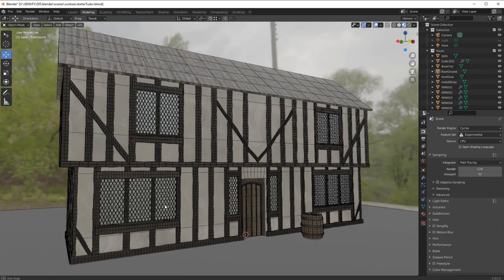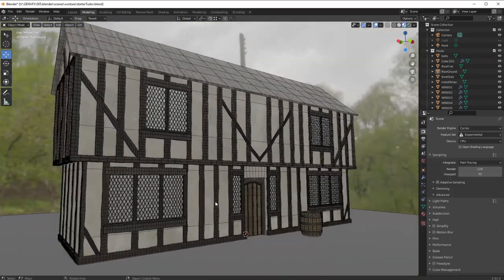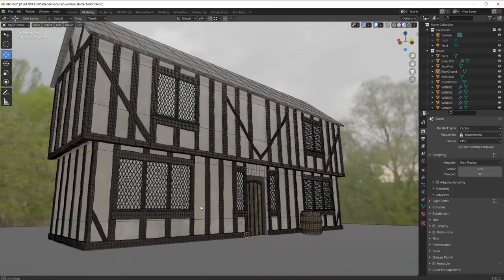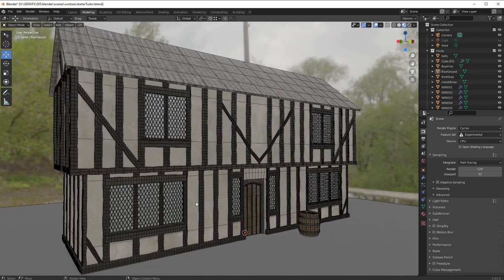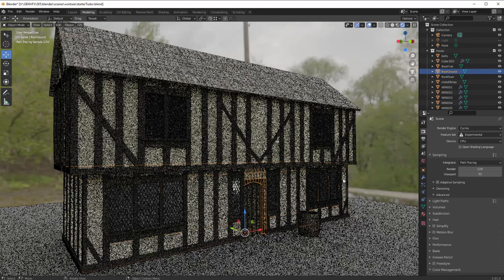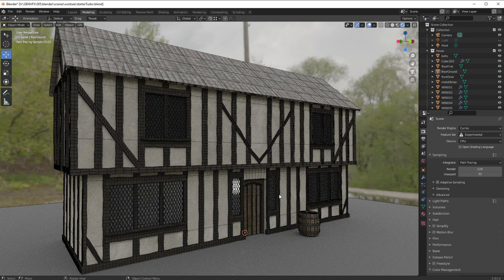Here I have, rather than the default cube, a kind of a Tudor building which I've been putting together for the sake of this tutorial. But as you can see it looks very very clean. If I just very quickly go into Cycles Render you can see it's just too perfect, far too perfect.